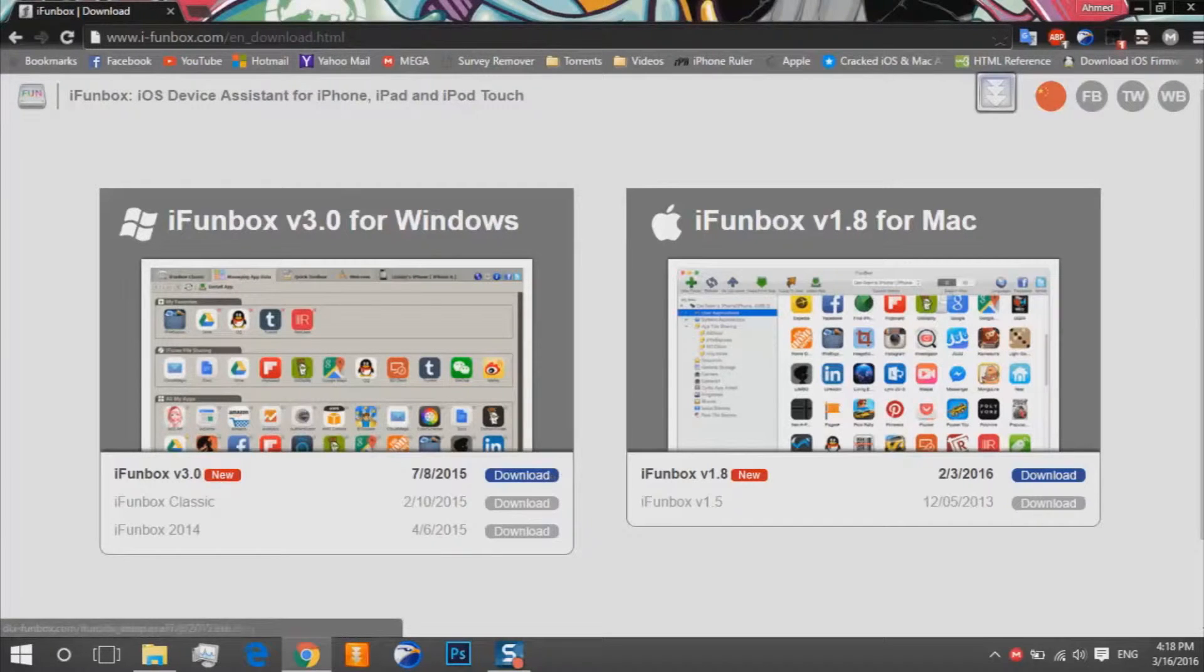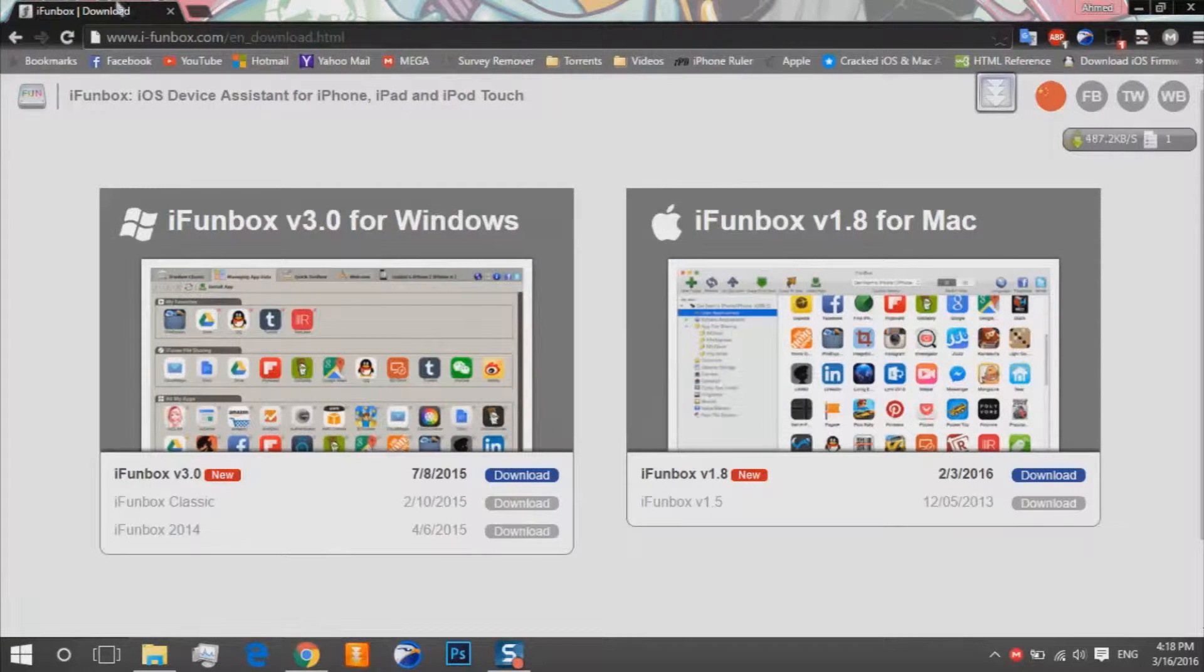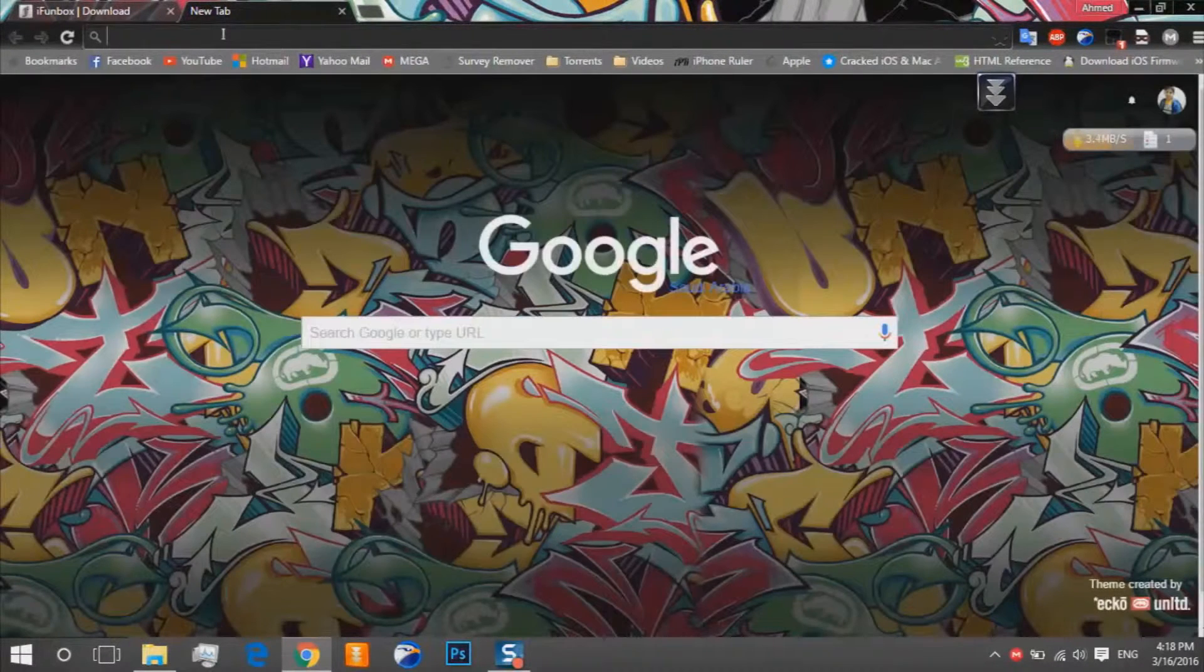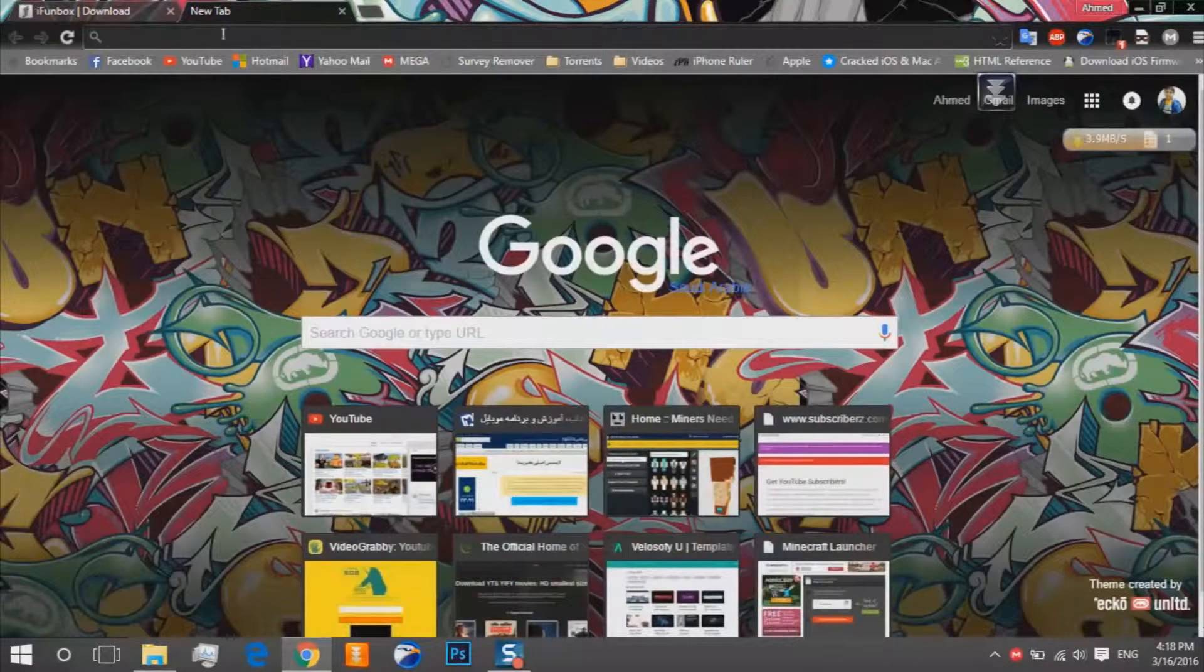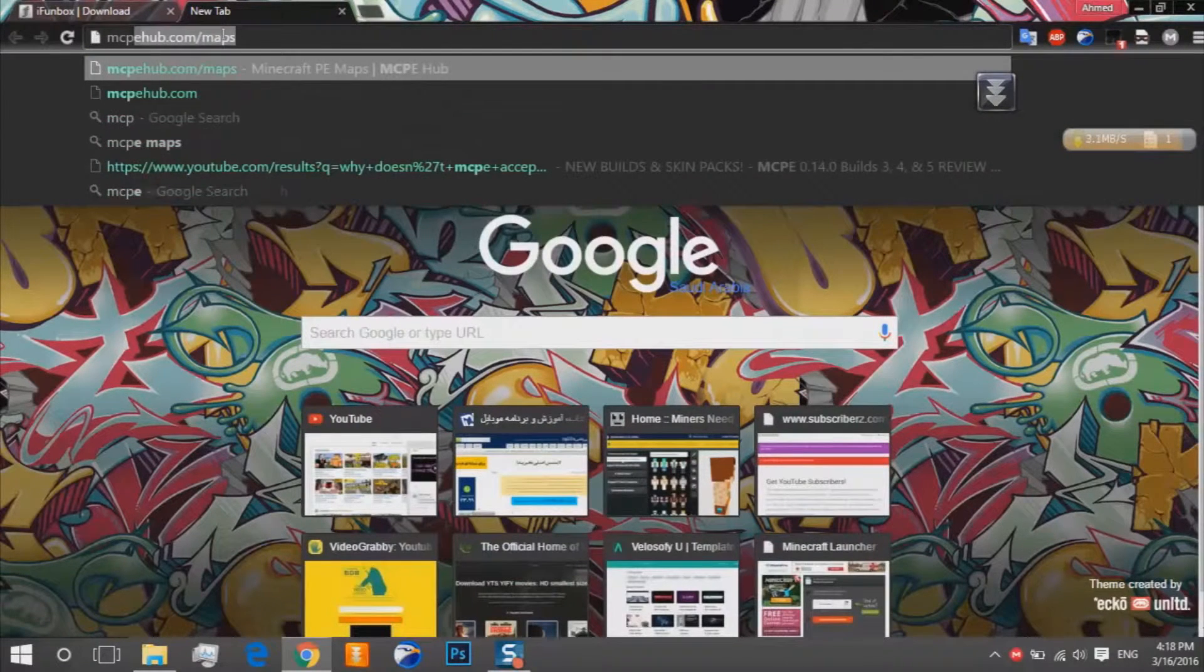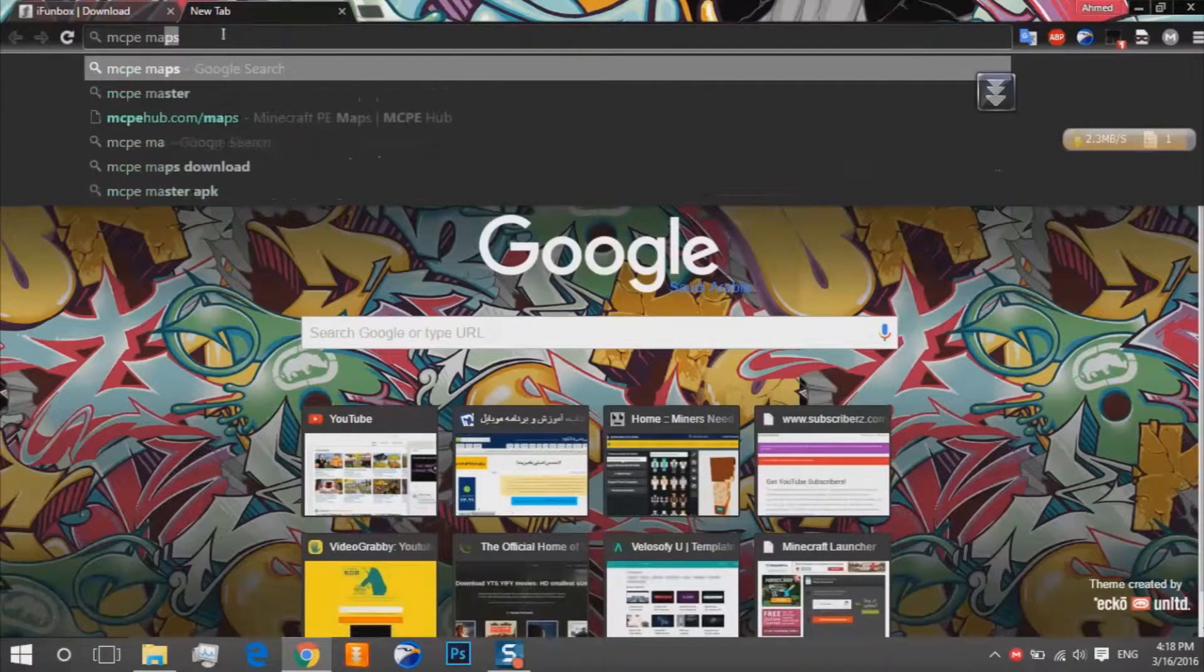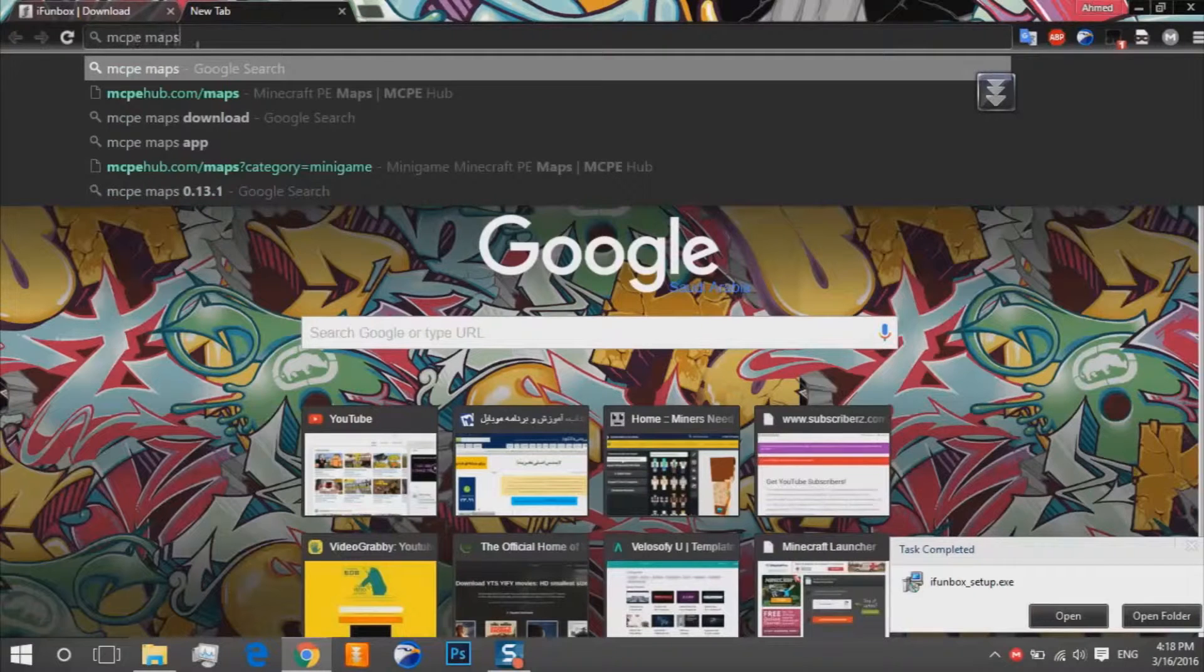The second step, you should write like MCPE maps, that's Minecraft Pocket Edition maps. So we click on enter.